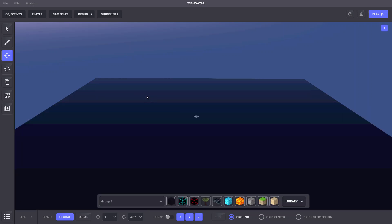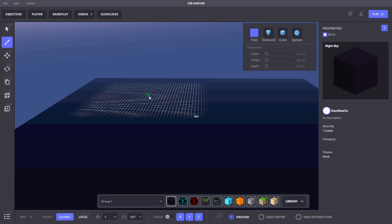To select the block to use, click on one from your quick access bar or press the number on your keyboard associated with each slot.